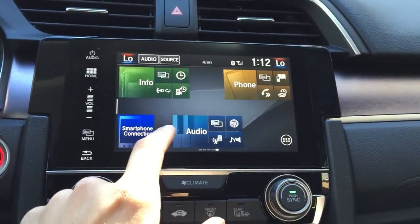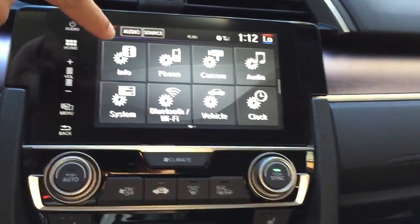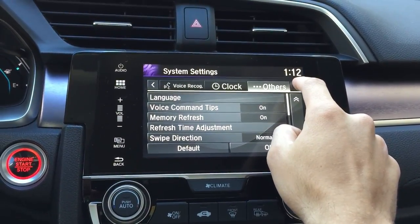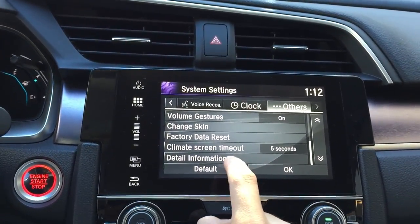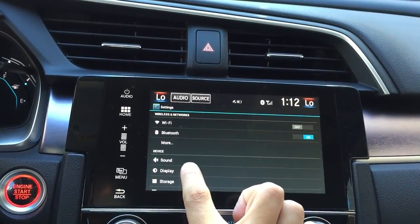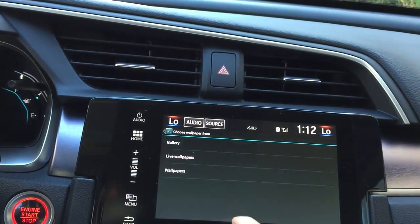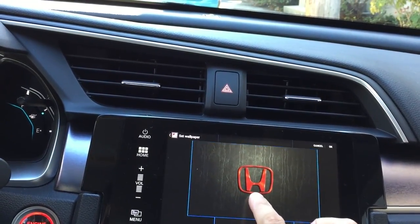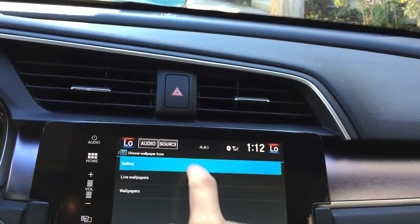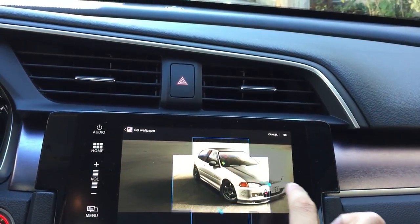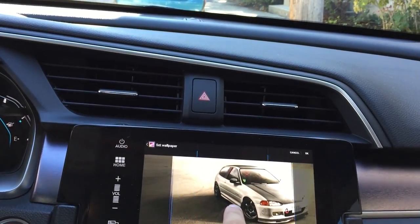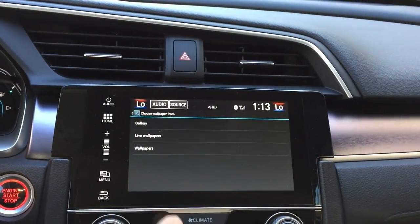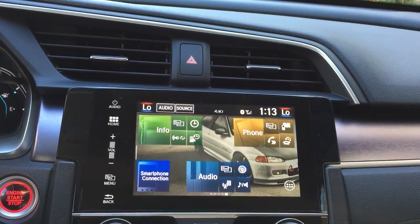Just do the same thing as before: go to the left, hit settings, hit system settings, go all the way to the right, and tap on 'Detail Information' — same exact thing. Then display, wallpaper, gallery, hit the folder of your flash drive, and select your image. Position it nicely in the middle — I'm going to pick this one, make it as big as possible, cut off a little of the hood, and hit OK. It's going to set it. Hit home, and there it is — now that looks nice.